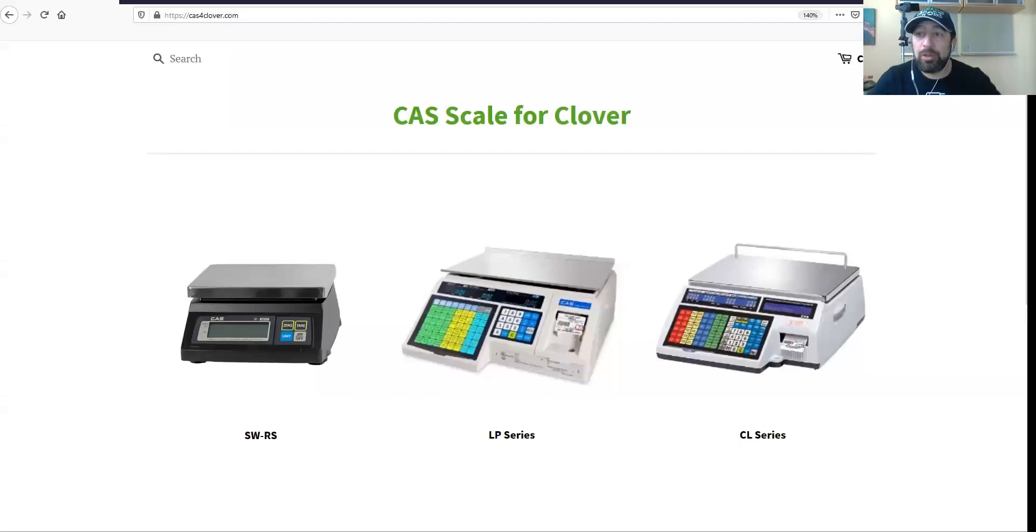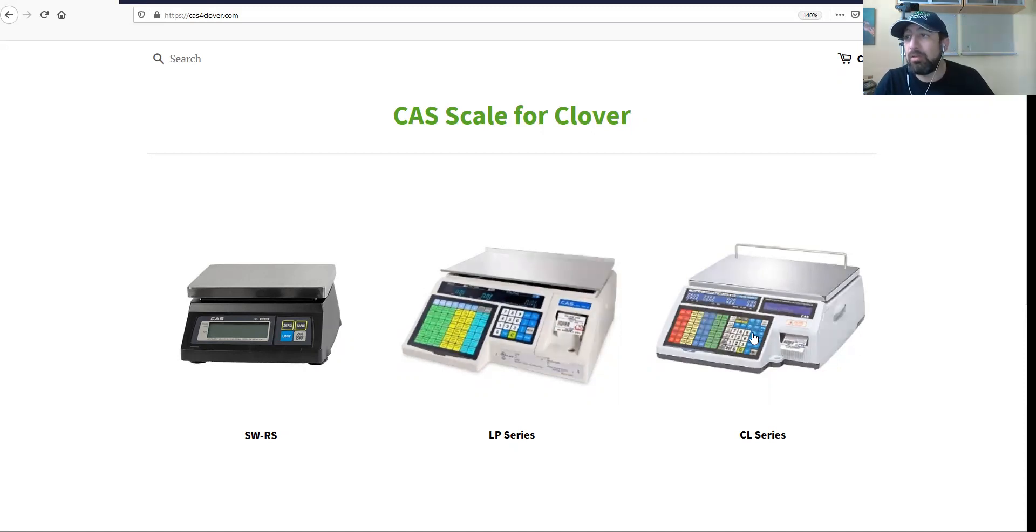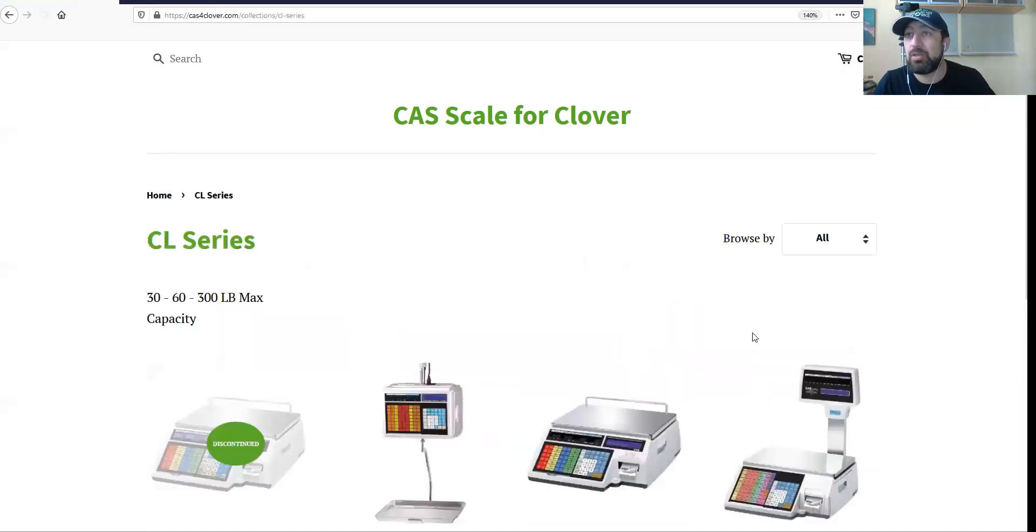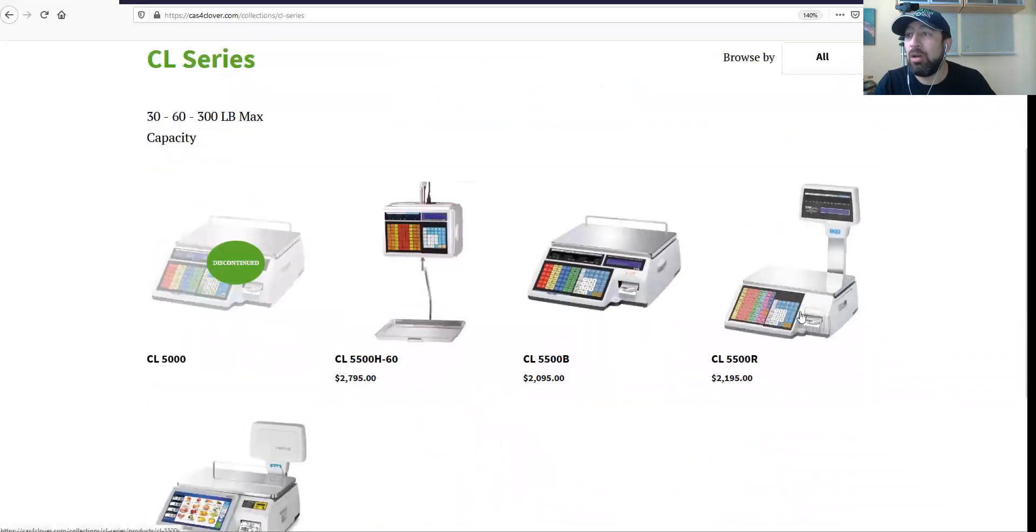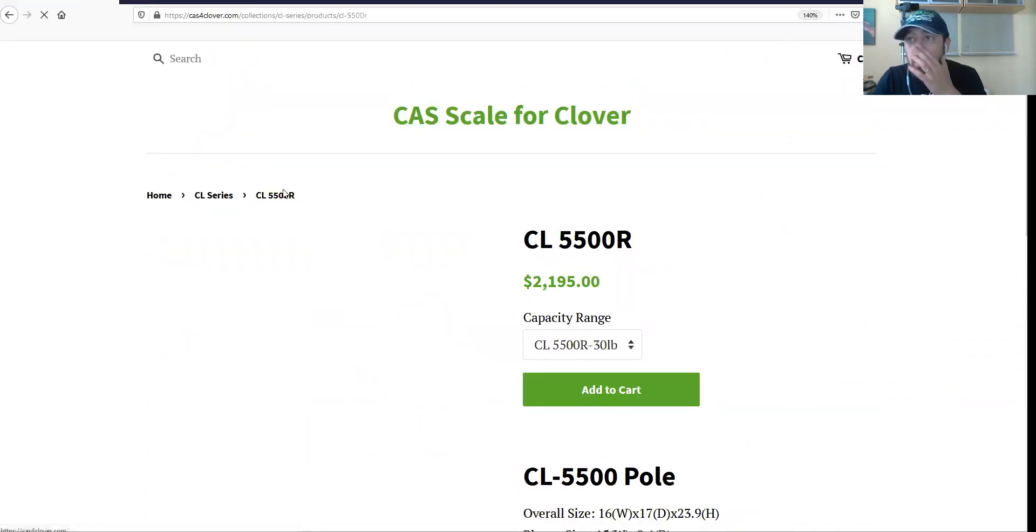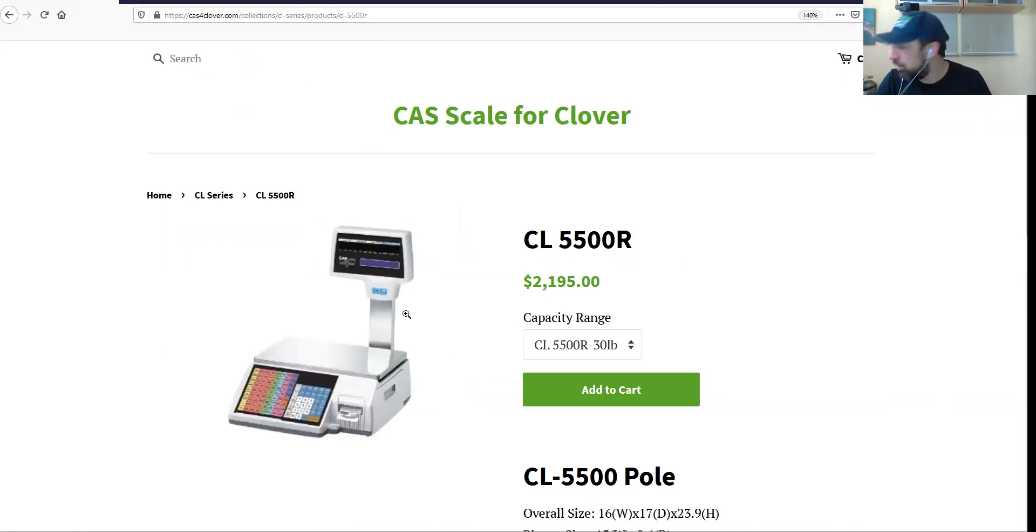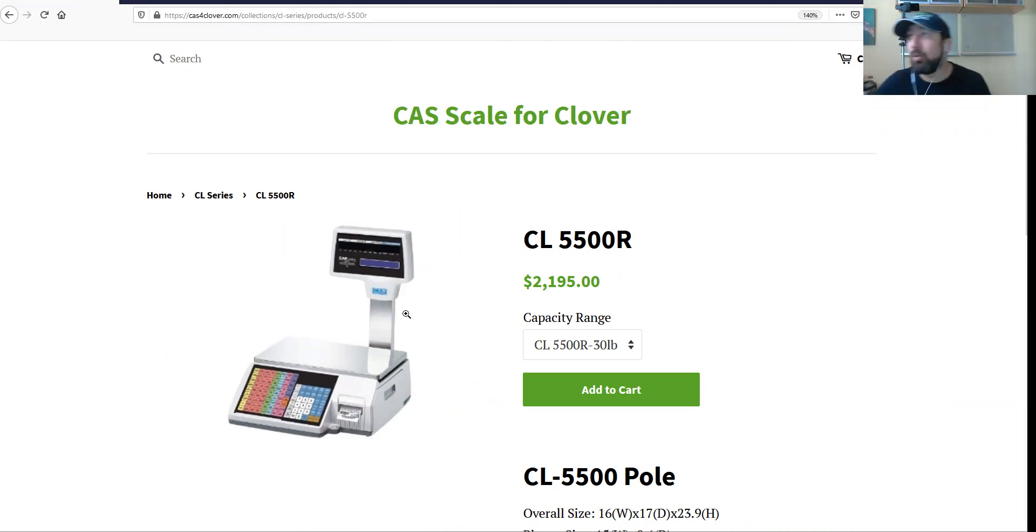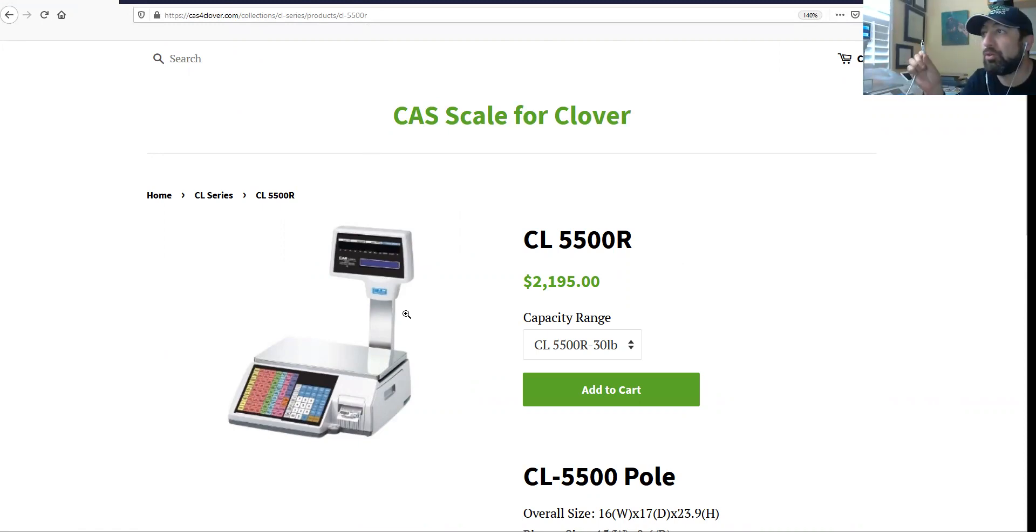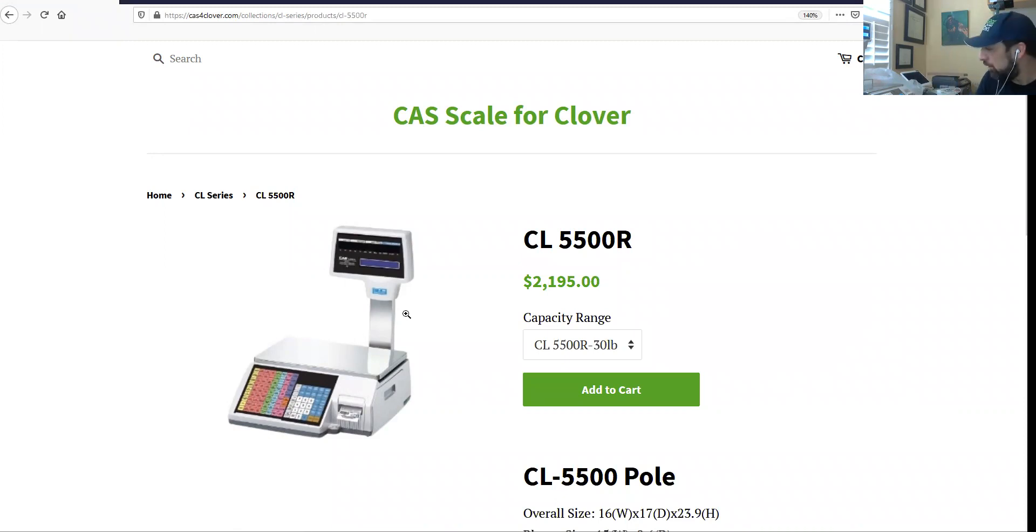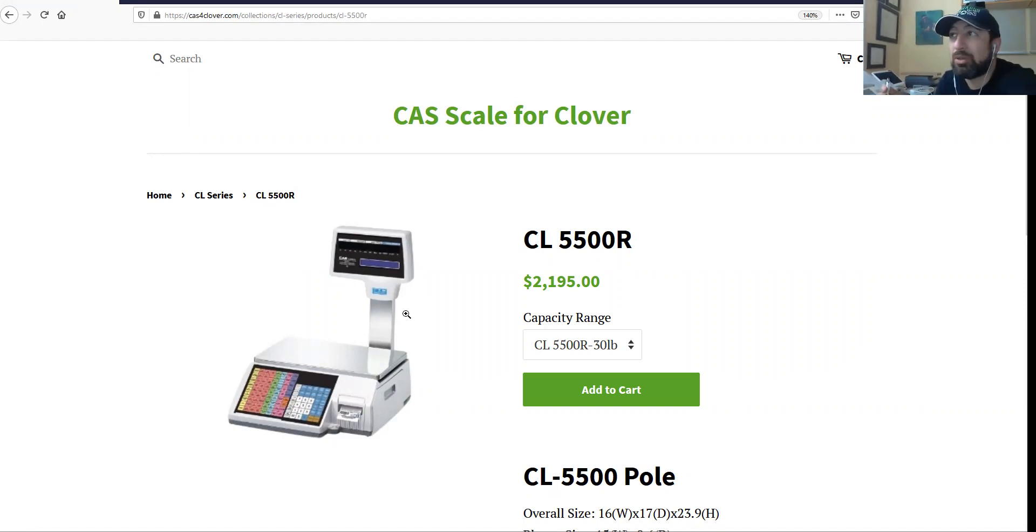In this video we are working with the CL5500 model with pole. We're connecting to the scale with the USB cable. Let me move the camera - this part connects to the computer and the other part connects to the scale and looks more square, like the one that connects the printer.